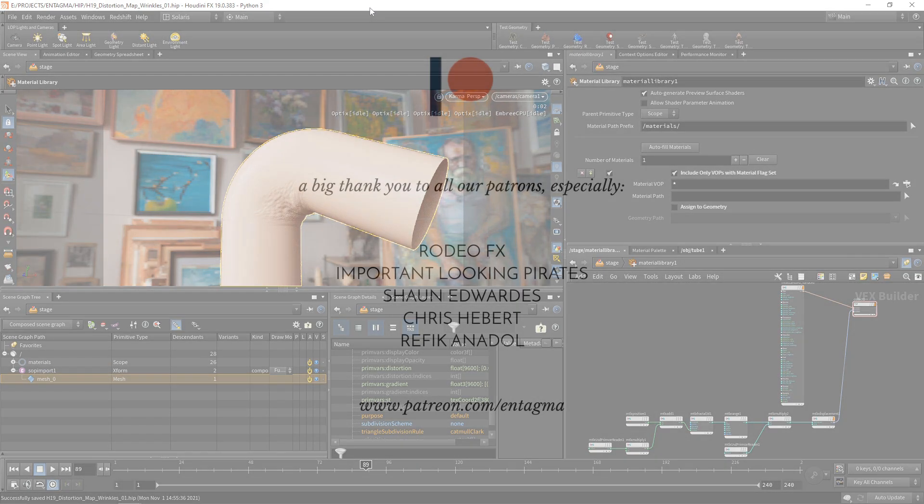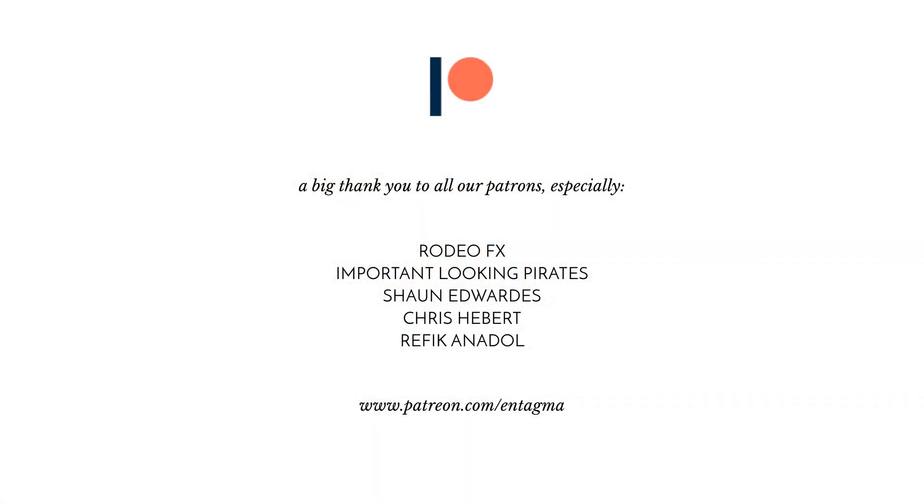And if you enjoyed this tutorial and maybe want to support us or learn more about Houdini using in-depth courses, you might want to consider becoming a patron of ours. And for everyone already supporting us on Patreon, thanks so much, folks. Without your help, Entagma in this form just plainly wouldn't be possible. And a very special thank you goes out to RodeoFX, Important Looking Pirates, Sean Edwards, Chris Hebert, and Rafika Nadol. Thanks so much, folks.